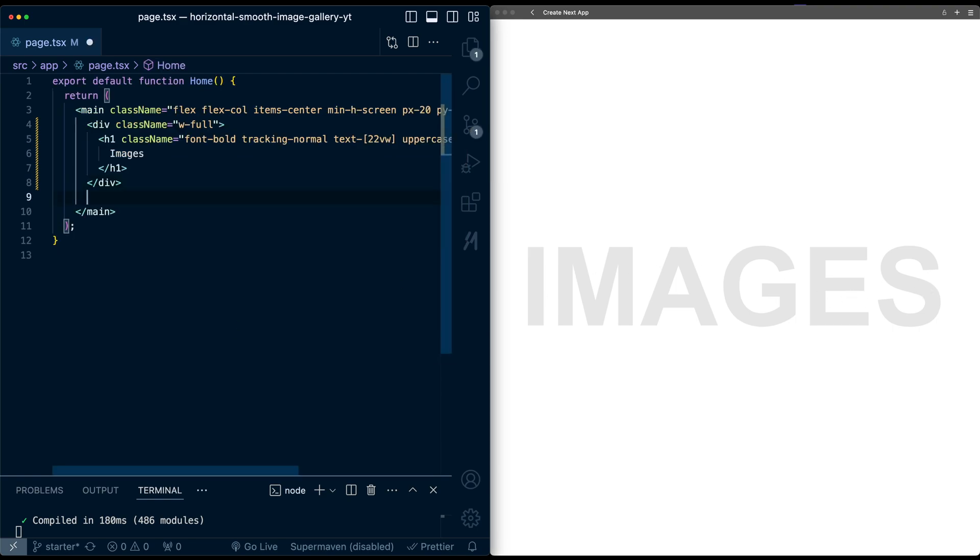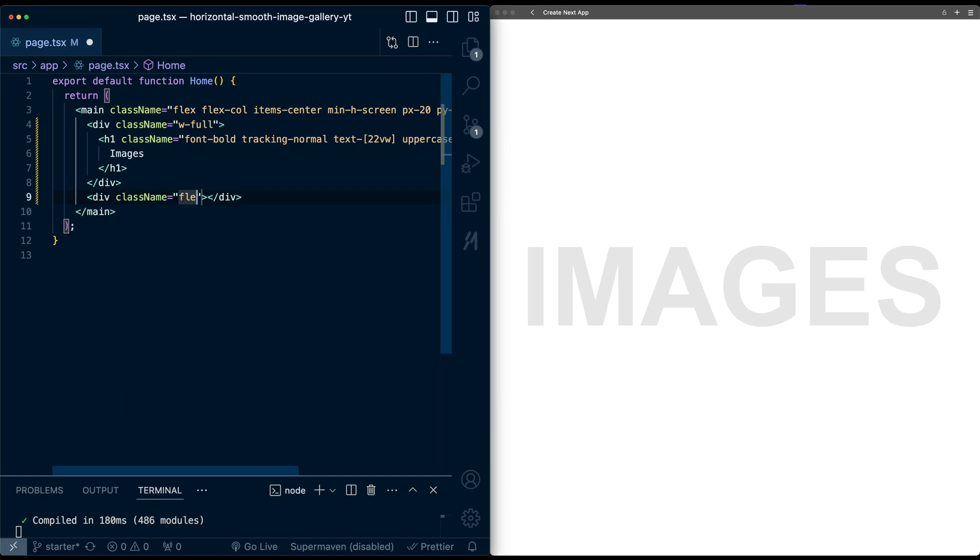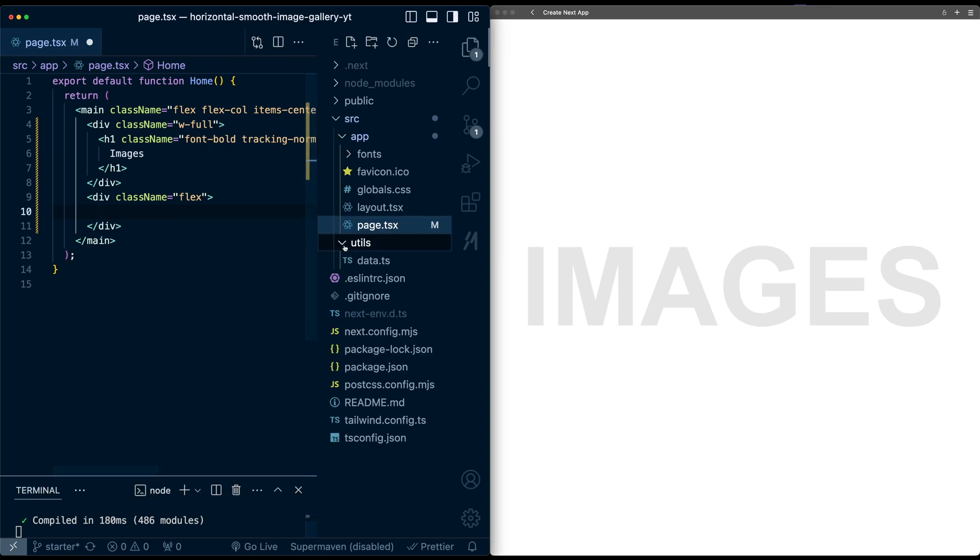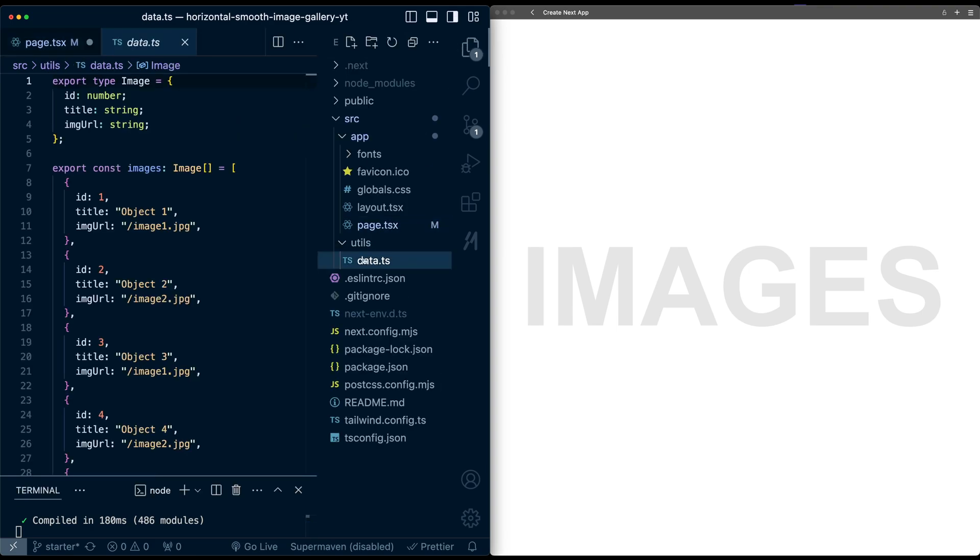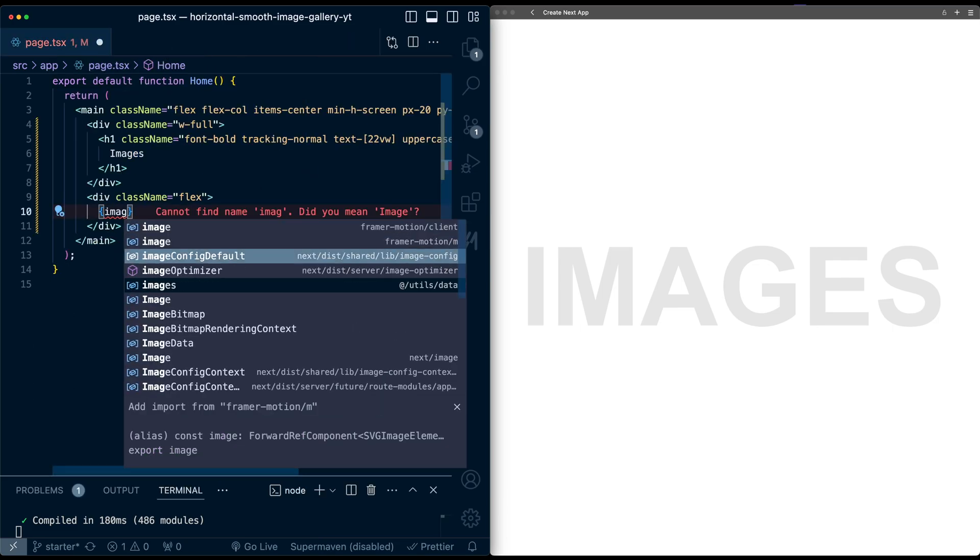Then below this text, I'm going to add another div which will be the container for our gallery. I'm going to give this div a display flex, and inside here we're going to map over the image data which is available in this data.ts file already. So we get the images from there.